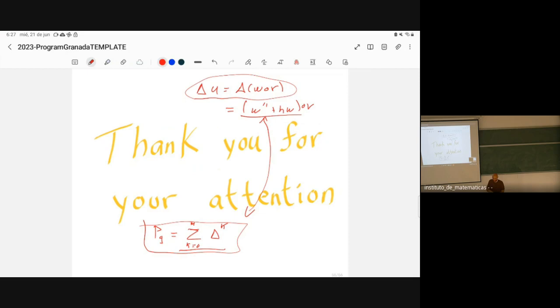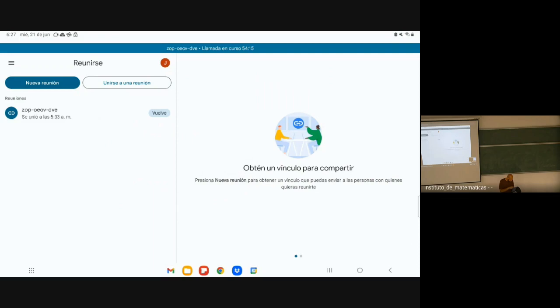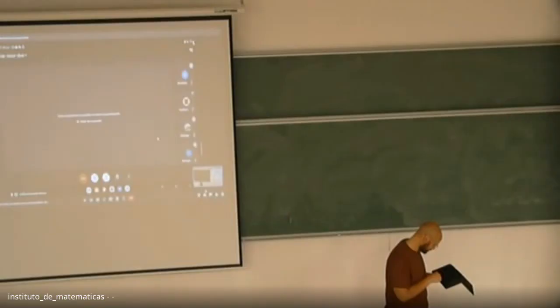No further questions. Let's thank the speaker with applause. The posters are already set up in the hallways and we can move out there now.